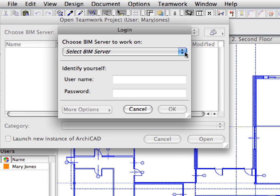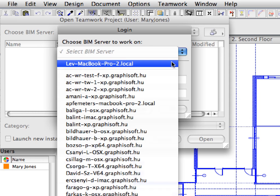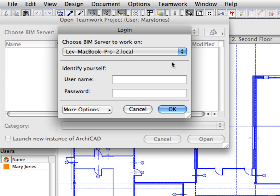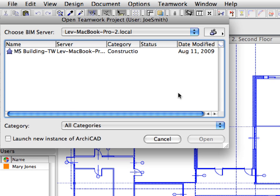The Login dialog opens. In the Choose BIM Server to work on field, select your local computer name. Enter the name of the draftsman — Joe Smith in our case — whom we already added to the project in a previous chapter. Fill out the password field. In our case, the password is identical to the user name. Finally, click OK to proceed.